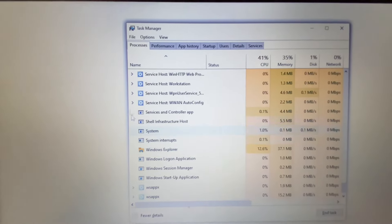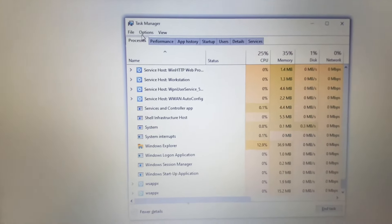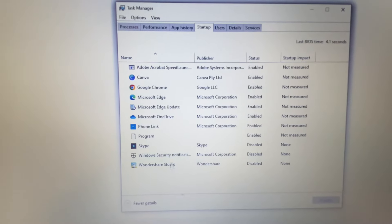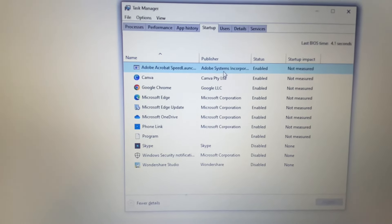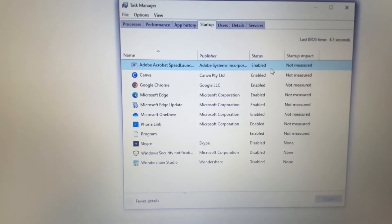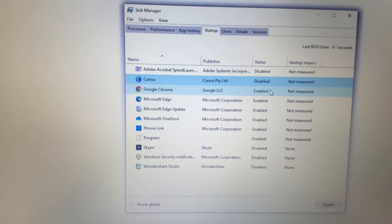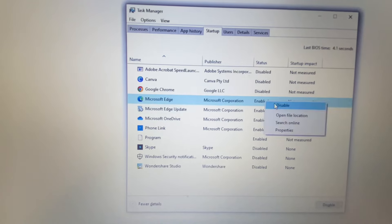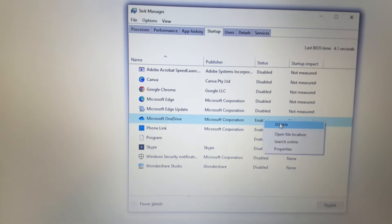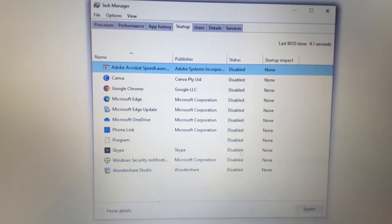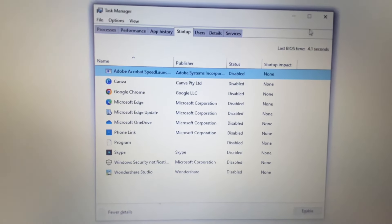But if you're still getting the same issue, open the Task Manager again and click on the 'Startup' tab. These are the startup applications which automatically start when you log into your system. Disable all the startup applications one by one by right-clicking and selecting 'Disable.' After that, close this window and restart your system.